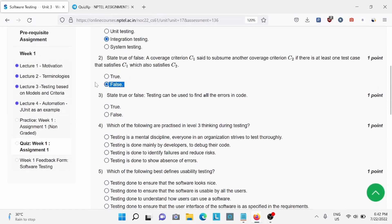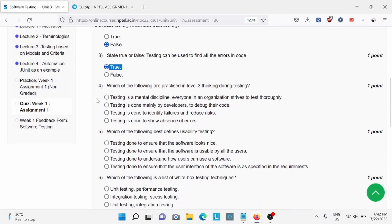Question 3: State true or false - Testing is used to find all the errors in a code. For this, A is the right answer: True. Question 4: Which of the following are practiced in level three thinking during testing? For this, C is the right answer.